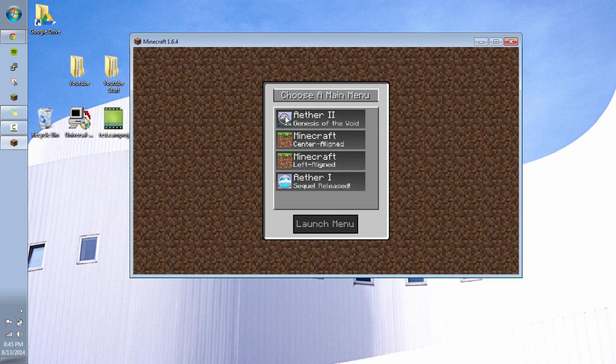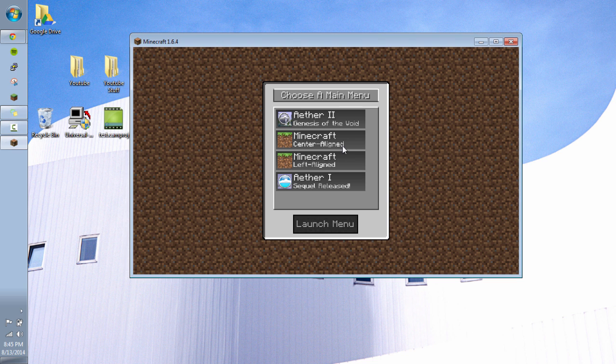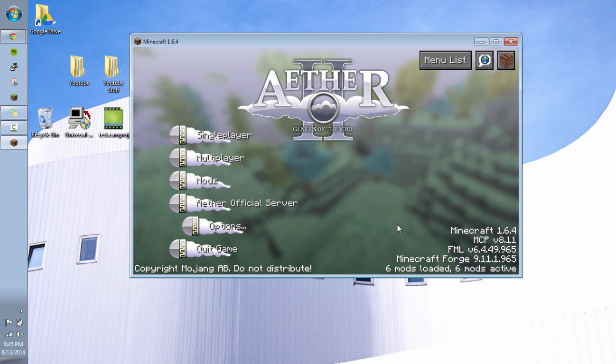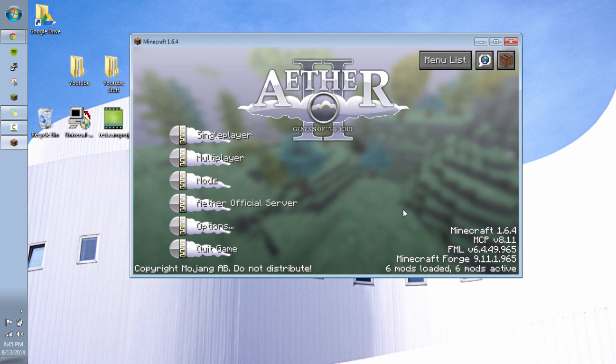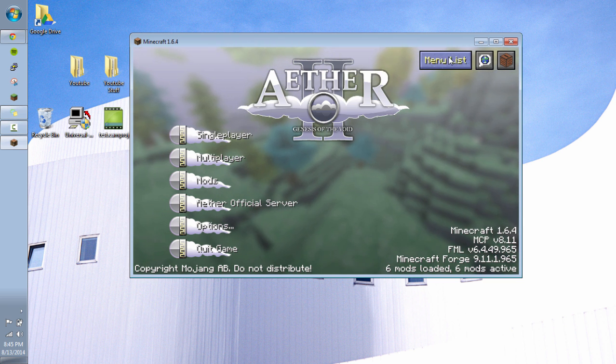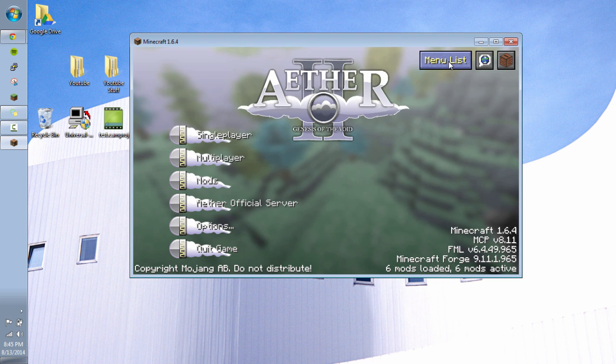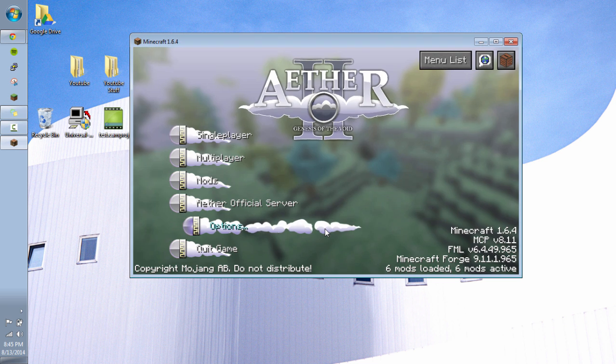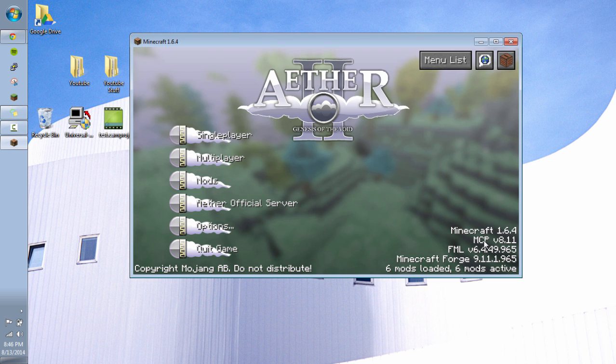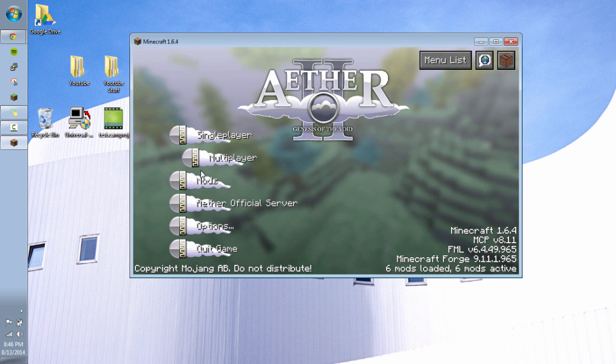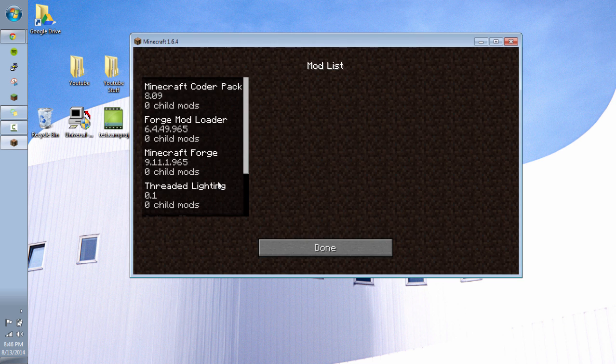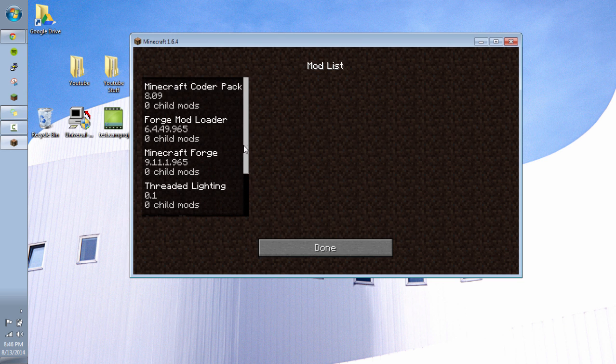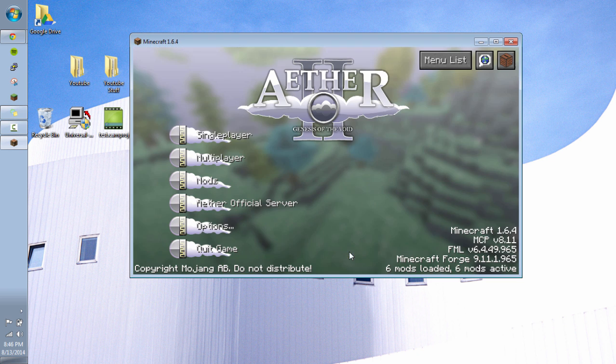So what's cool about the Aether mod is it changes the little menu screen here. So it gives you the option of doing Minecraft center aligned or left aligned or Aether 2 Genesis of the Void or Aether 1 SQL released. So I'm going to do Aether 2 and launch menu. And you're not stuck with the menu you choose. If you think oh I wanted to go with Aether 1 you just do menu list right here up at the upper right. It takes you right back to it. So we'll just stay in it. And you can see down here it says six mods loaded. And if we click over mods we can see that we have all our mods including our morph mod.